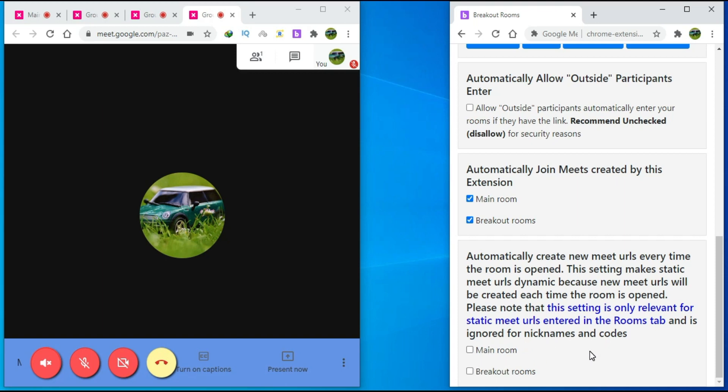That's how to use Google Meet breakout room extension. If this helped you, please give it a like and let us know by commenting below. And don't forget to subscribe for more how-to instructional videos.